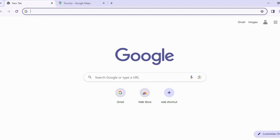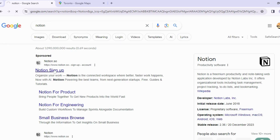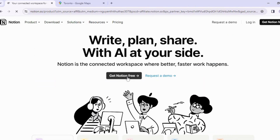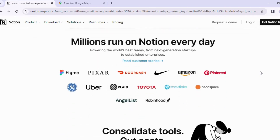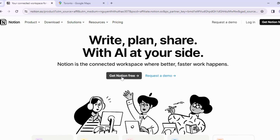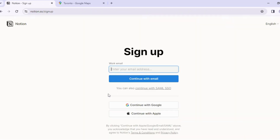To get Notion, search for it in your browser and click the first link. This drops us on the Notion homepage where we have two options: 'Get Notion Free' and 'Request a Demo.' Scrolling down you can see how Notion is helping businesses and individuals achieve their goals. I'll click 'Get Notion for Free' — that's the plan I'll be using today. The free plan offers all core functionality but has two big limitations: file uploads are capped at five megabytes, and you can only collaborate with up to five people.